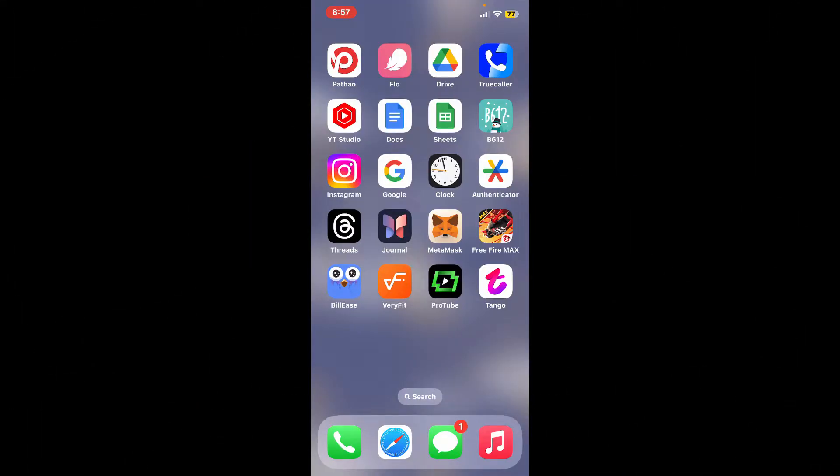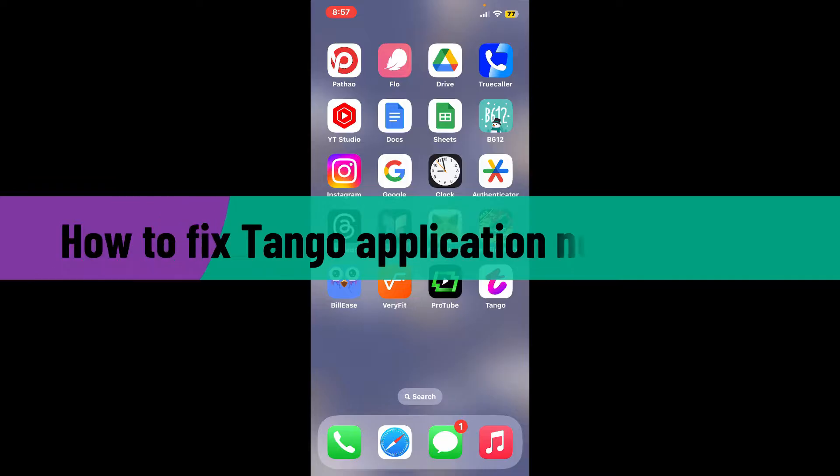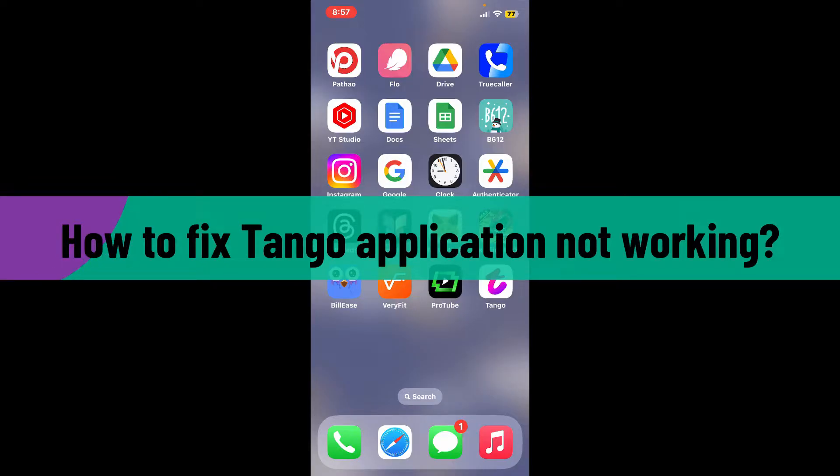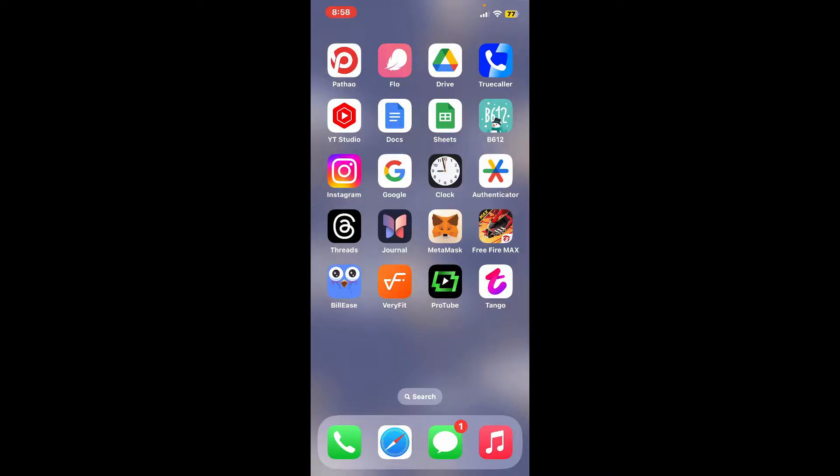Hi everyone, welcome back to another video from Webtech Tutorial. In today's episode, I'm going to be showing you how to fix Tango application not working. So without wasting much of our time, let's dive into the video. If your Tango application is not behaving, refusing to send messages, load conversations, or even open at all, then here are some troubleshooting methods that can solve your issue.